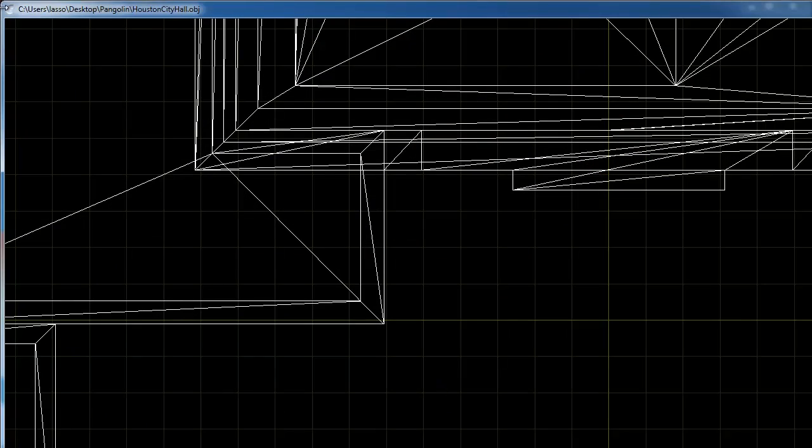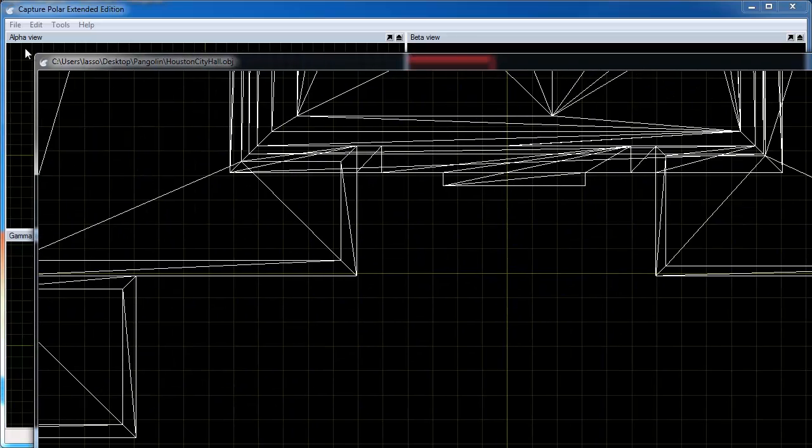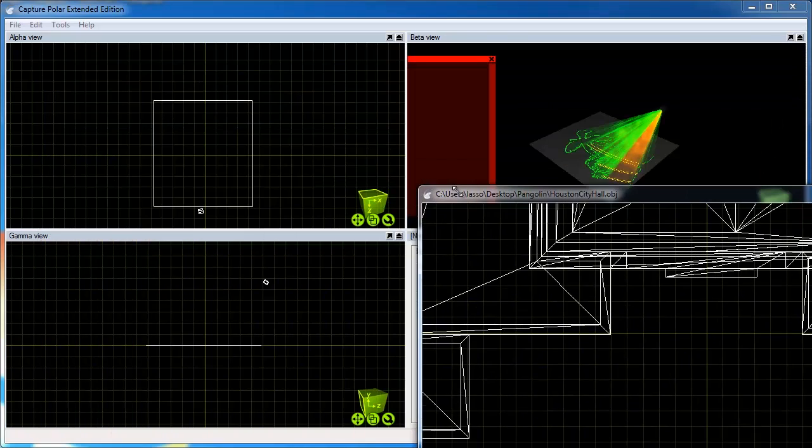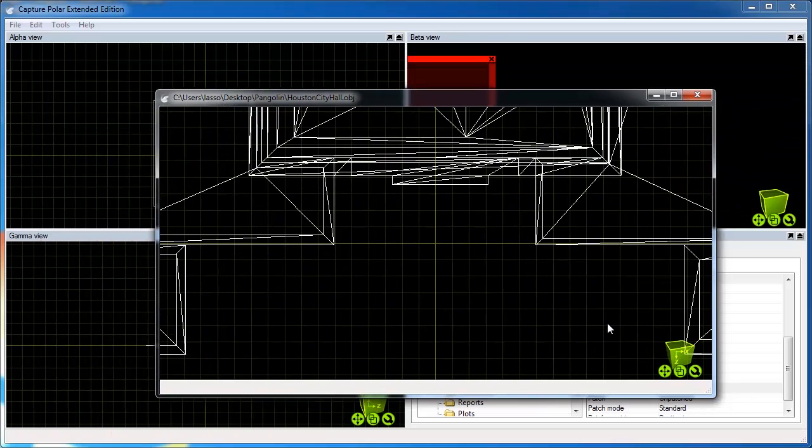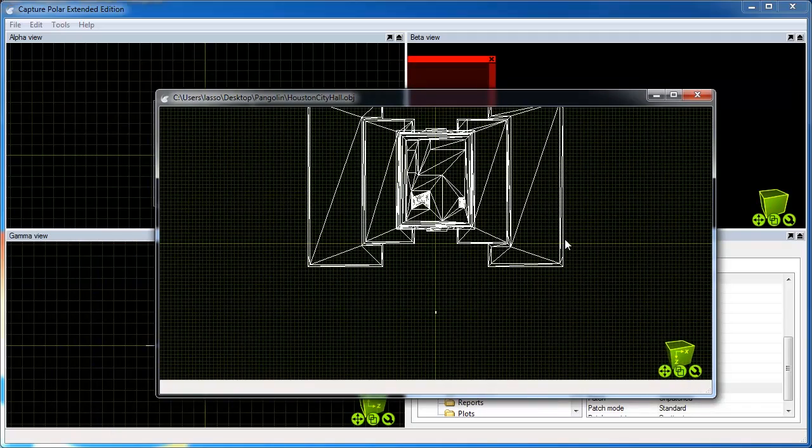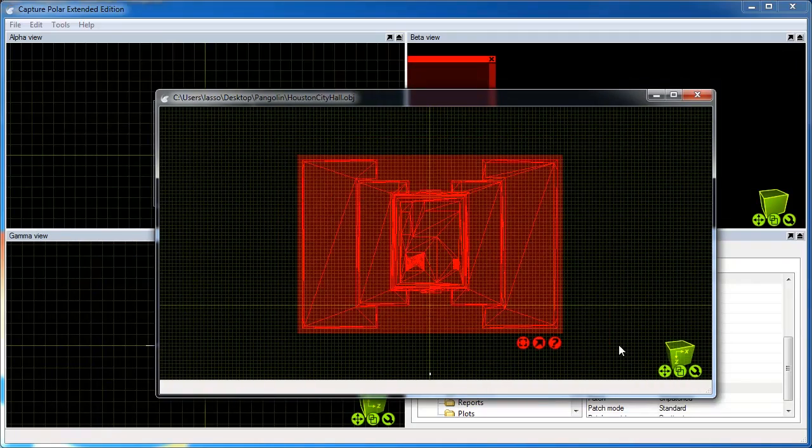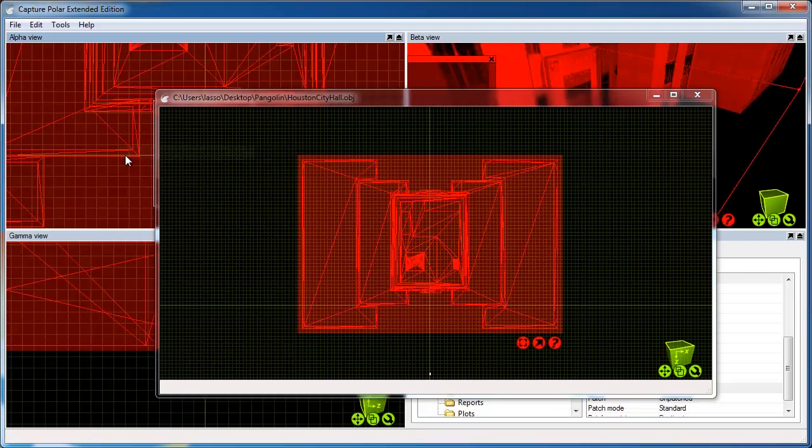This opens another window called the Extract window which contains a preview of what you have imported. In this window, select the items you wish to import and use the red arrow button to drag and drop them into your design.